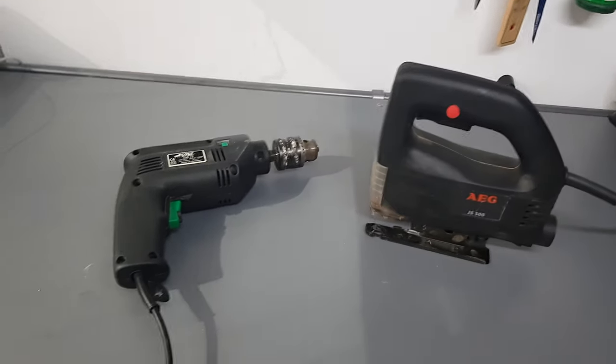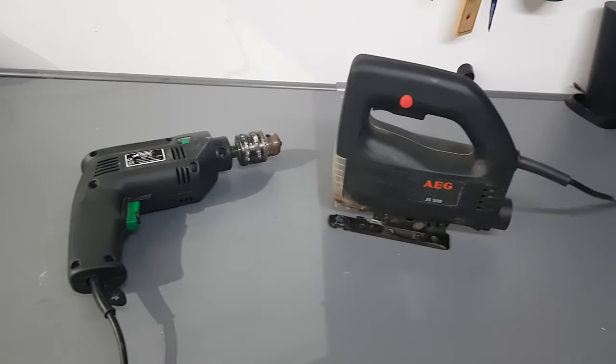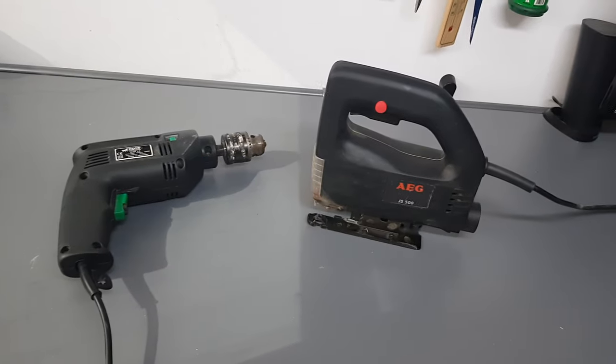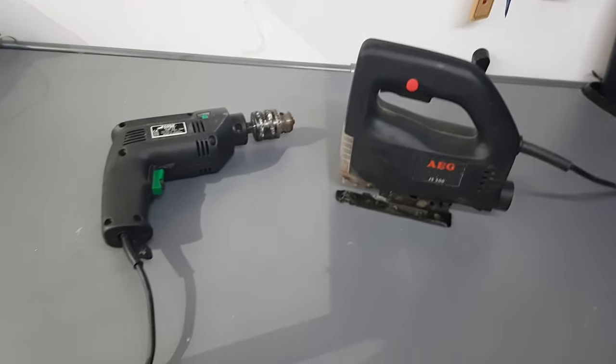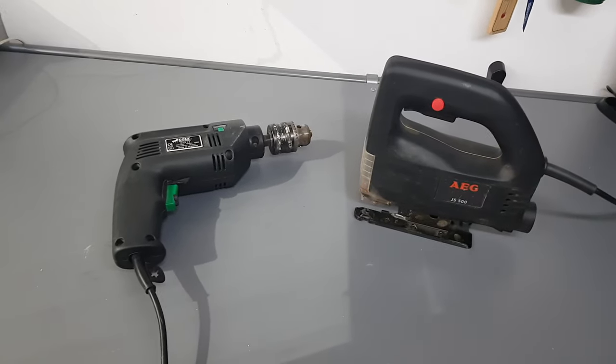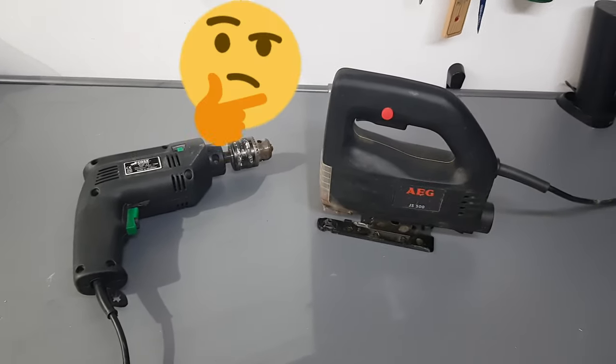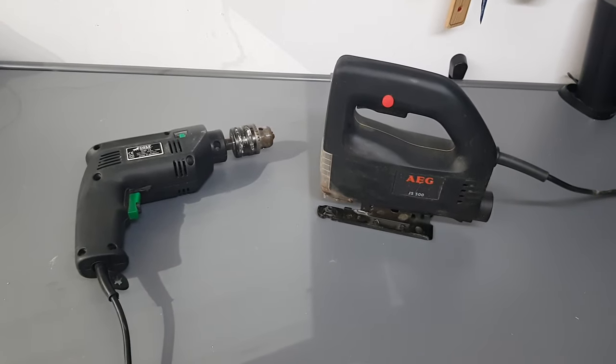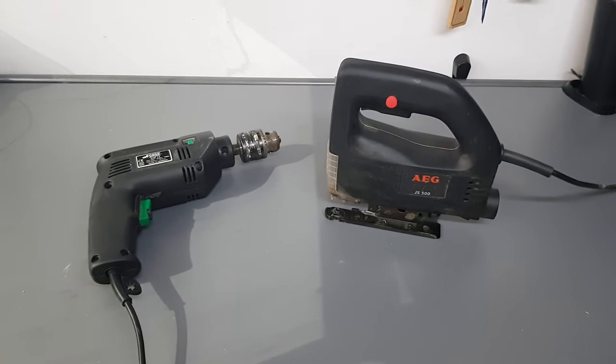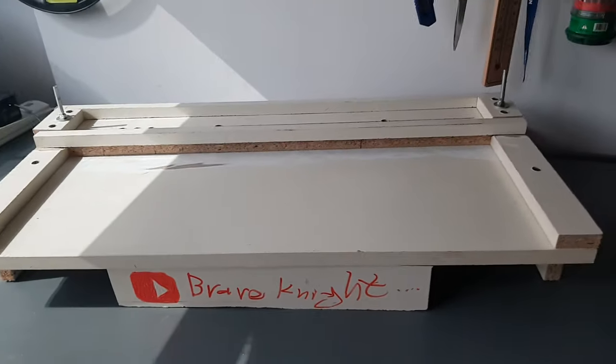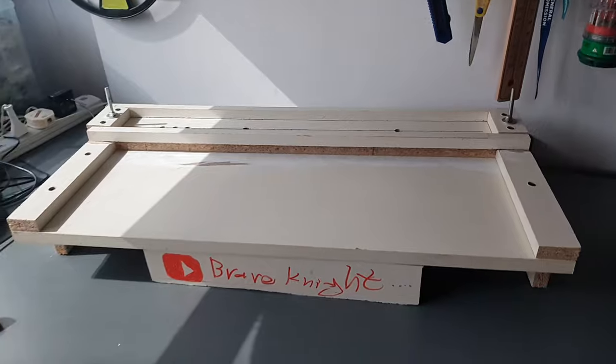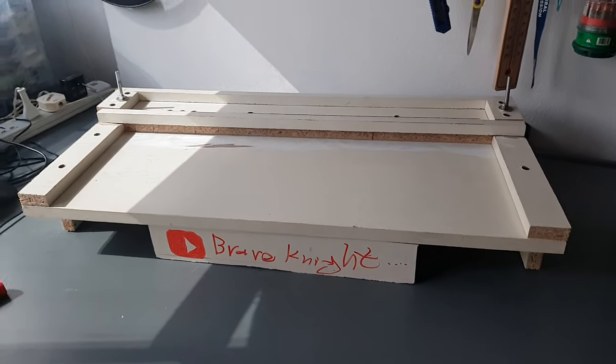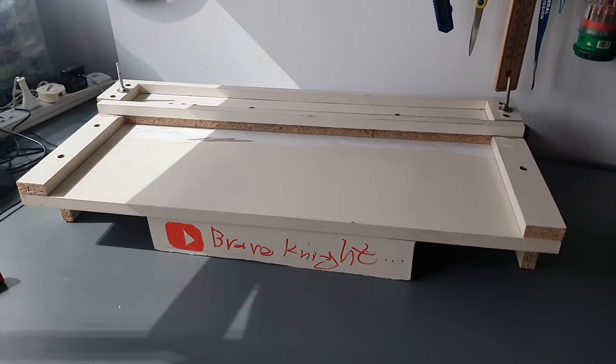So now we're gonna start a new series called Let's Craft Together, and in this series we're gonna make tools and use them to make another tool. So the first tool that we're gonna make is the jigsaw holder or the jigsaw cutting station, or whatever you're gonna call it. So enough talking and let's do it.